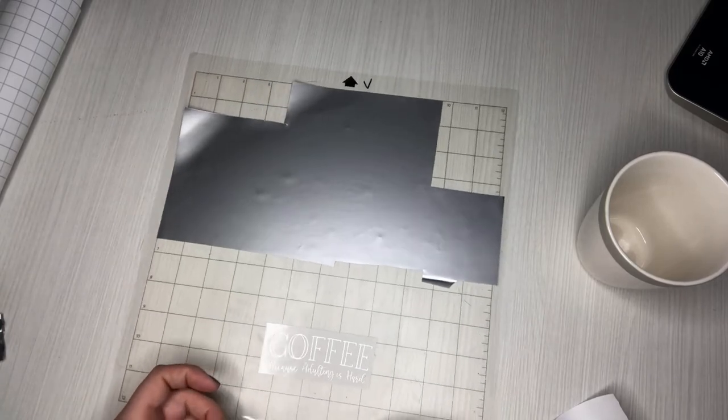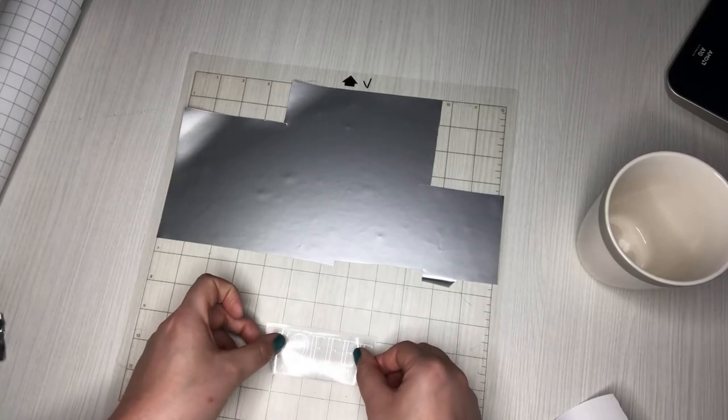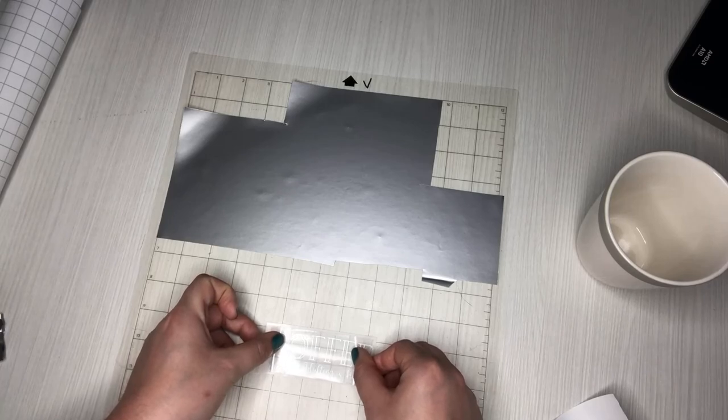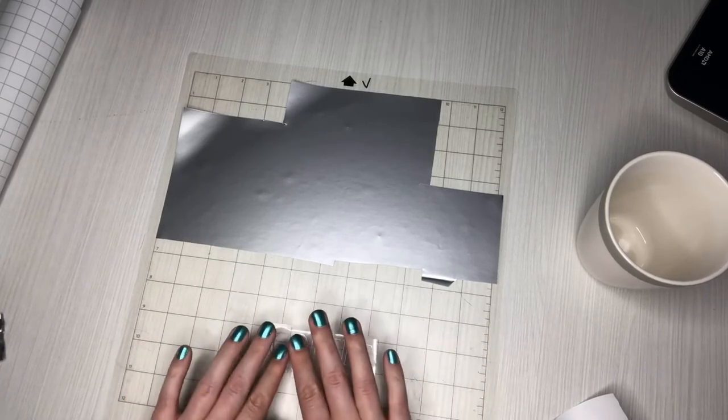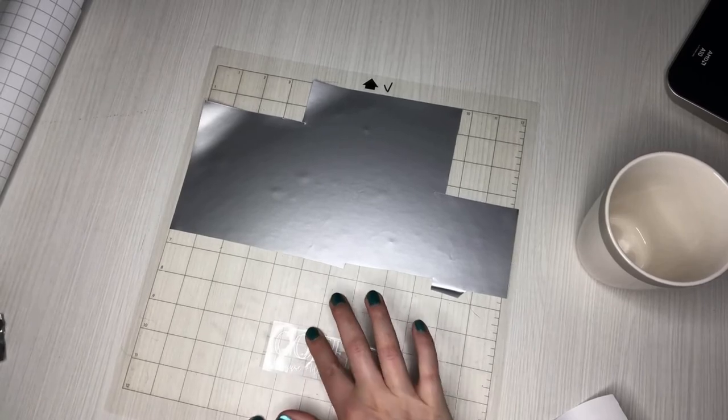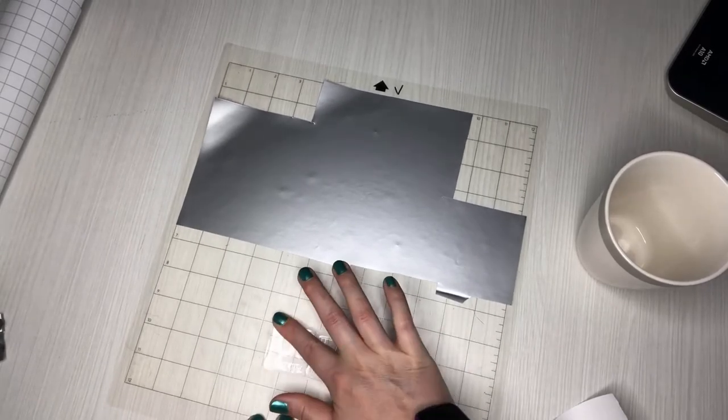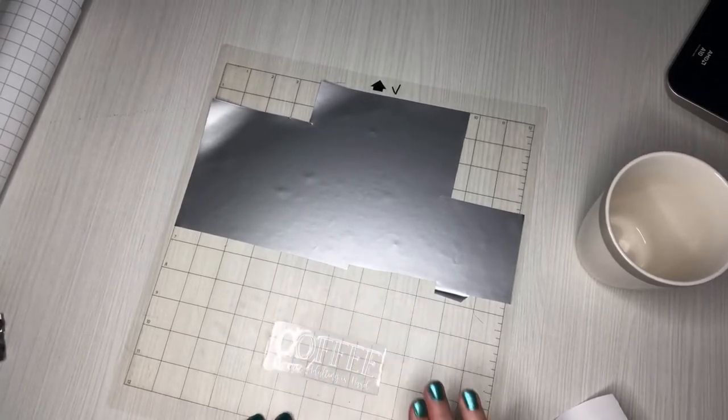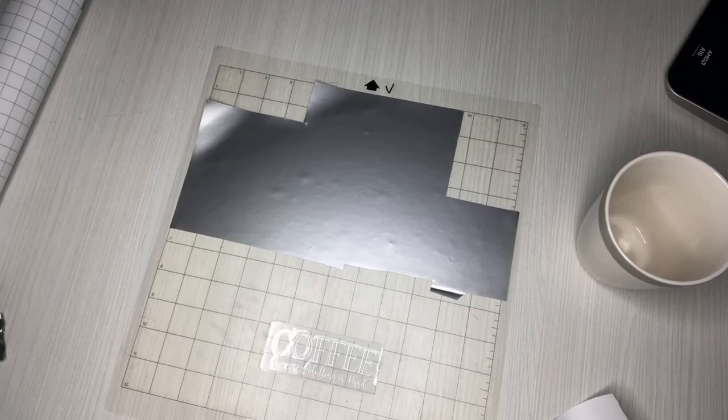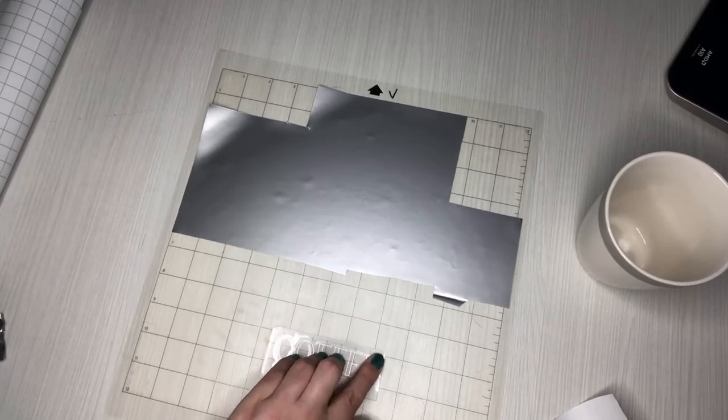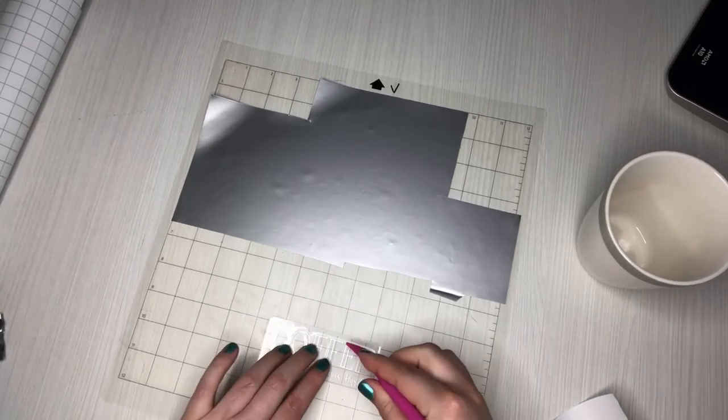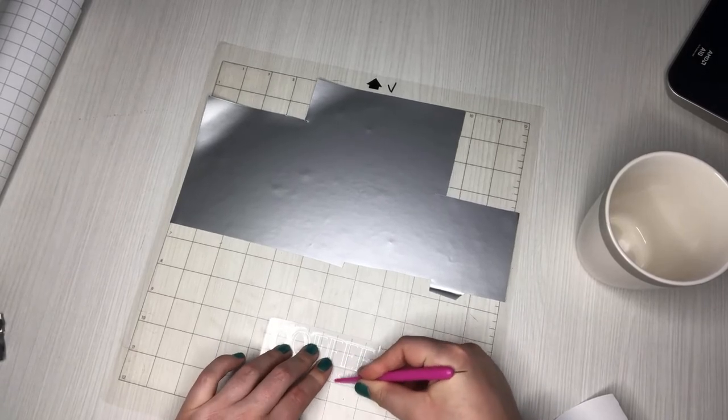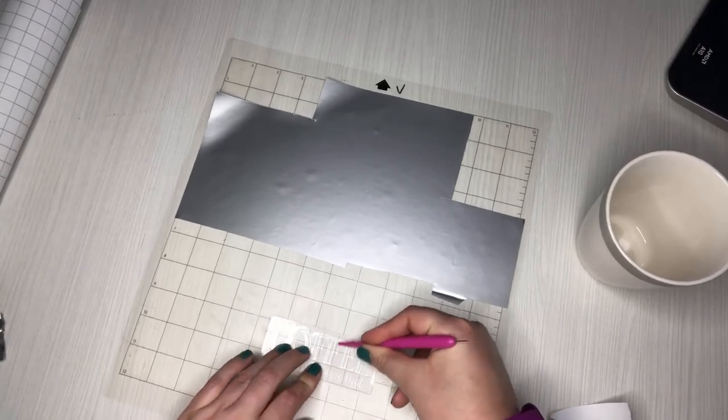All right, so I'm just going to try to put this on nice and straight. And then I'm going to just burnish this really well and use this end of my little poking tool here.